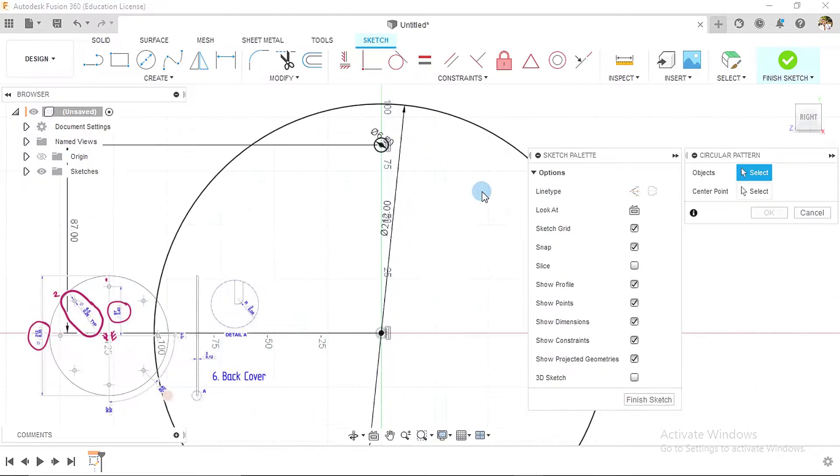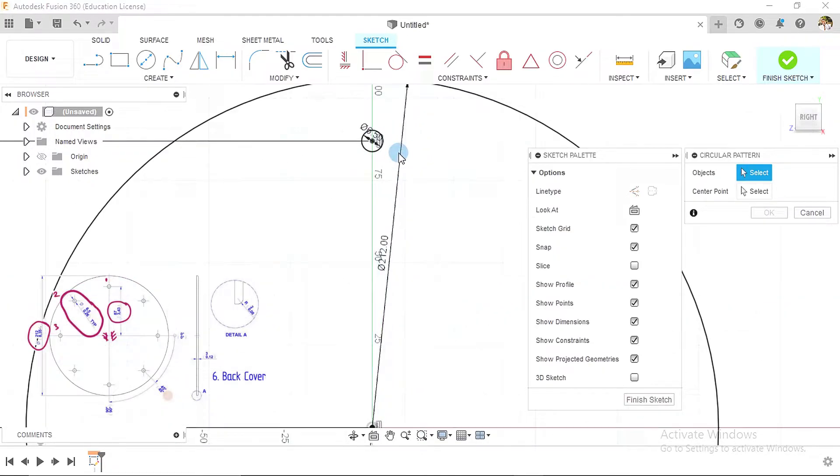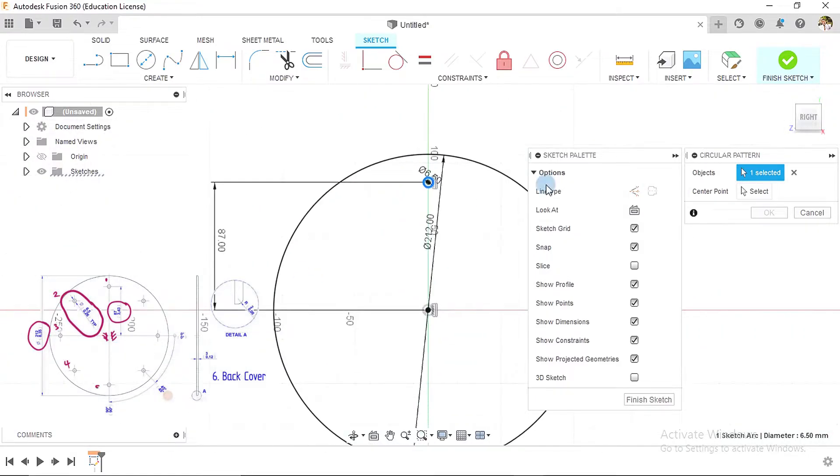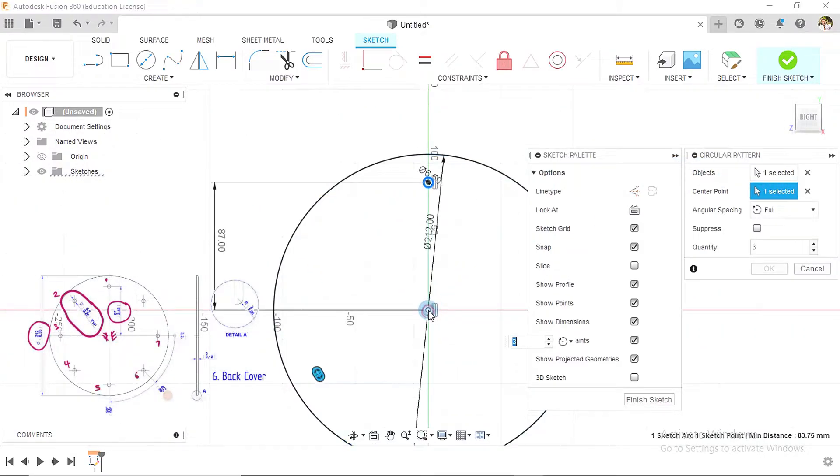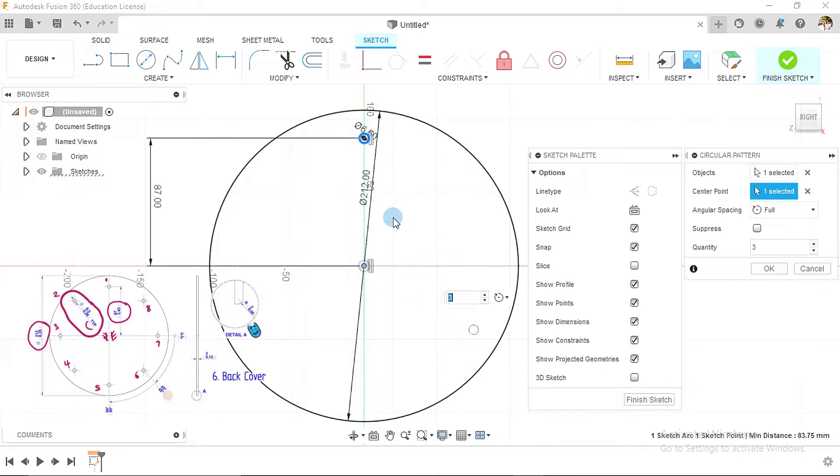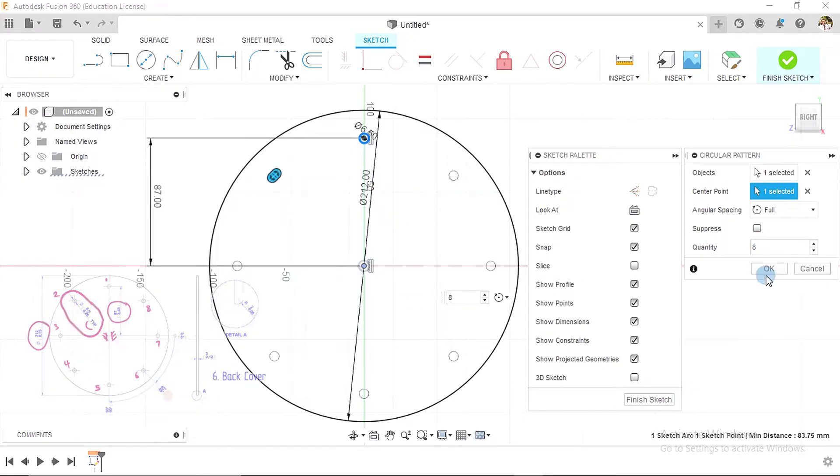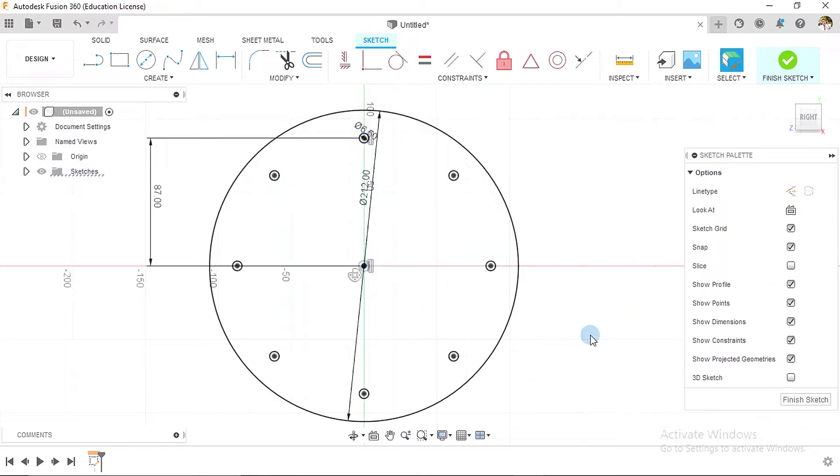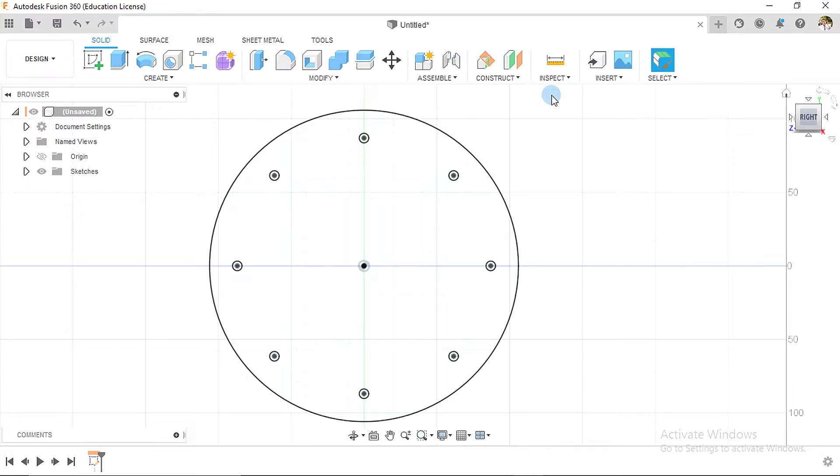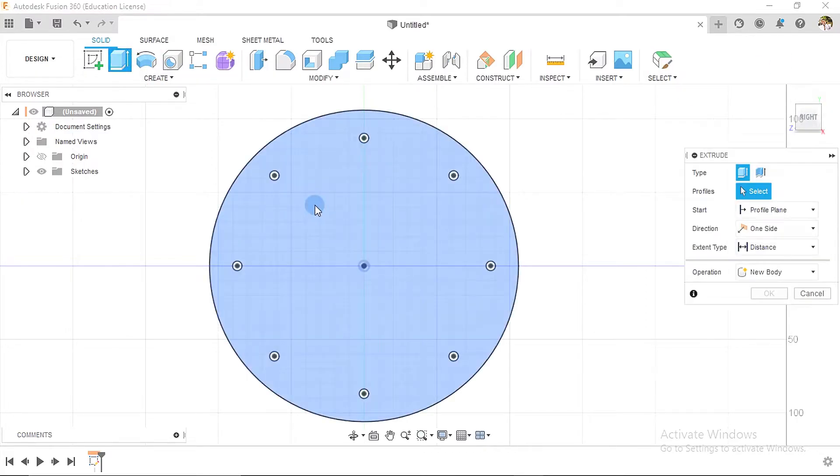To select the object, click on the center point and click on this point here. We notice from this page that we have eight instances of this circle, so we change the quantity here to eight and say okay. Having done this, we can now finish our sketch and go over to extrude.